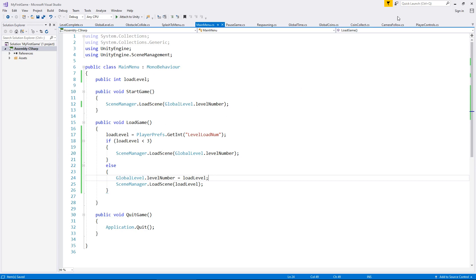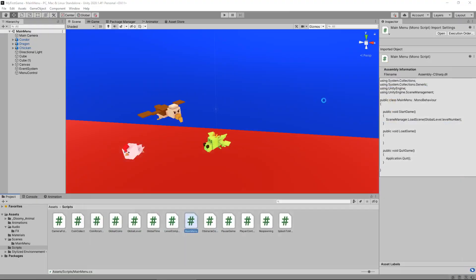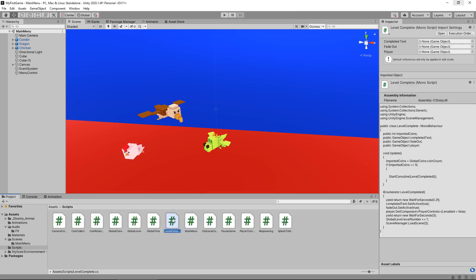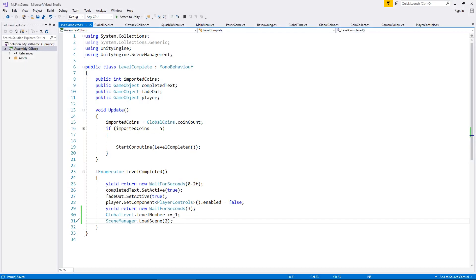So let's head back into Unity, let it refresh, there we go. And now let's go to our level complete script.